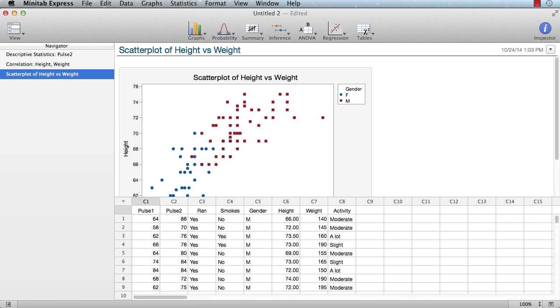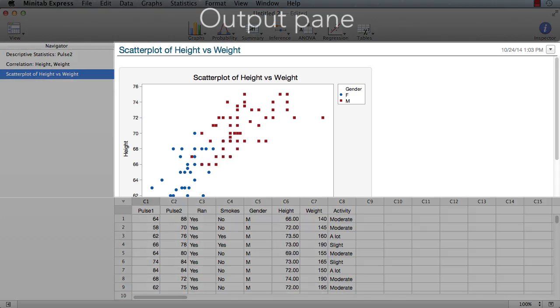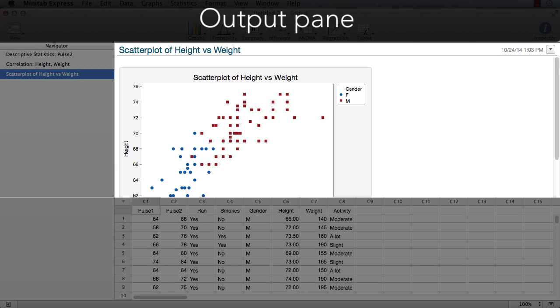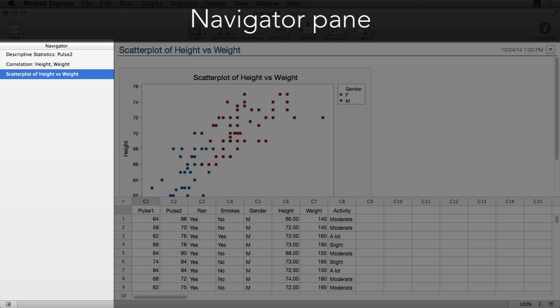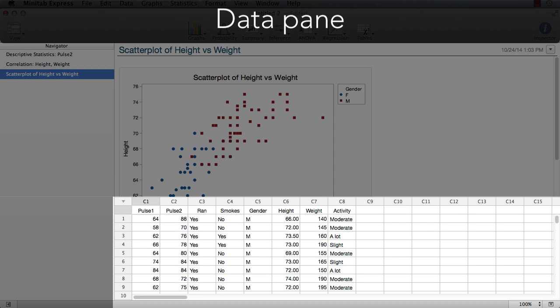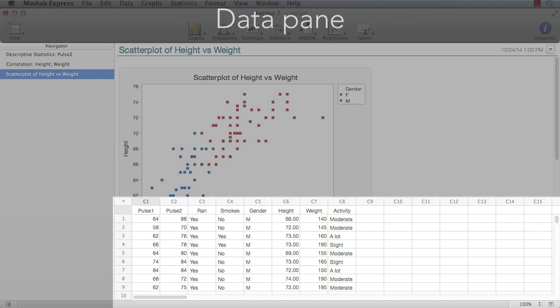In this video, we'll explore the components that make up the Minitab Express workspace and how they're used in the course of a sample analysis. These components include the output pane where results of analyses are displayed, the navigator which keeps track of the different analyses you've run during a session, and the data pane where worksheet data resides.